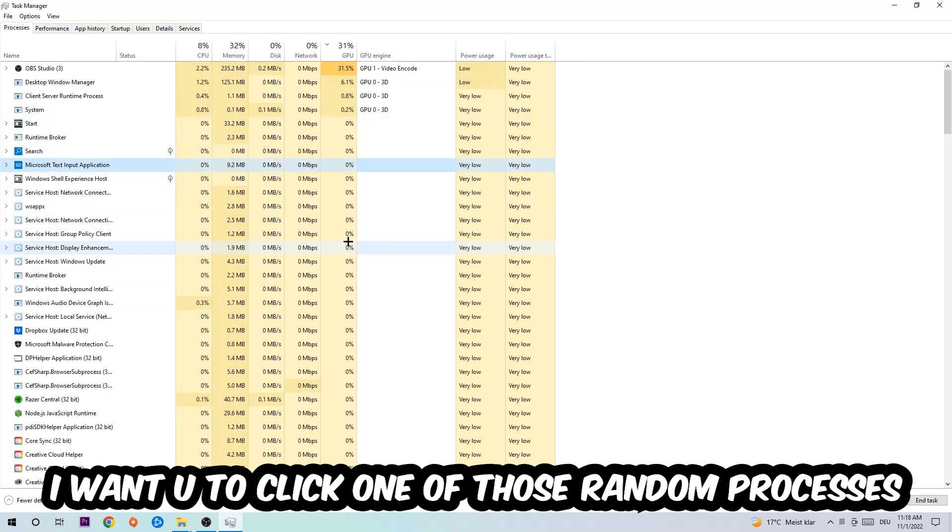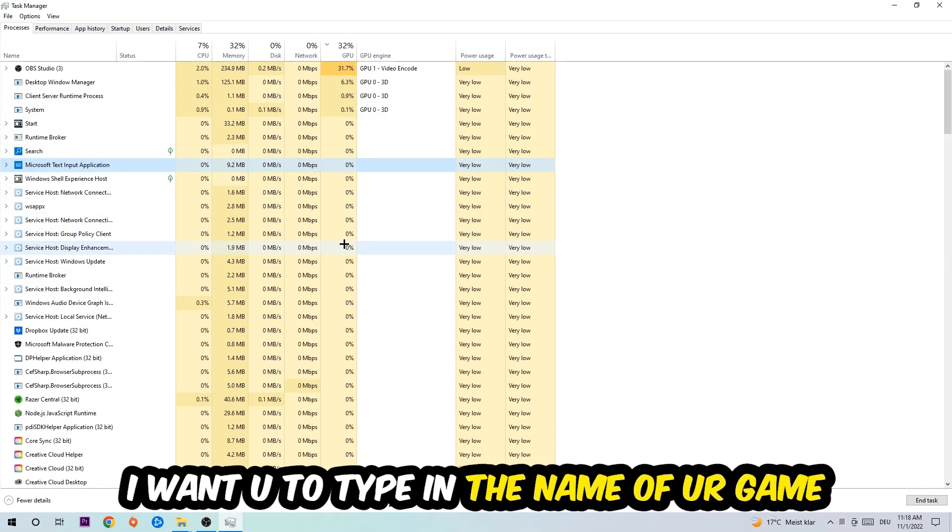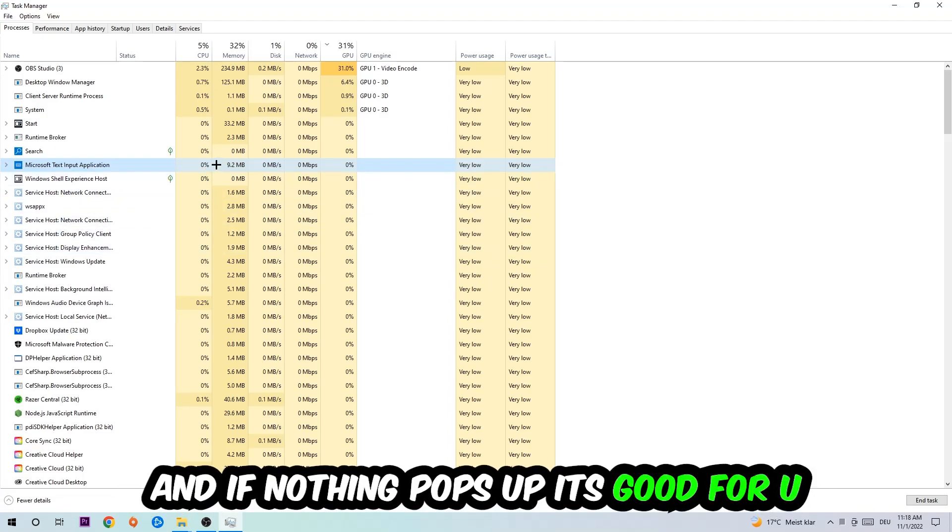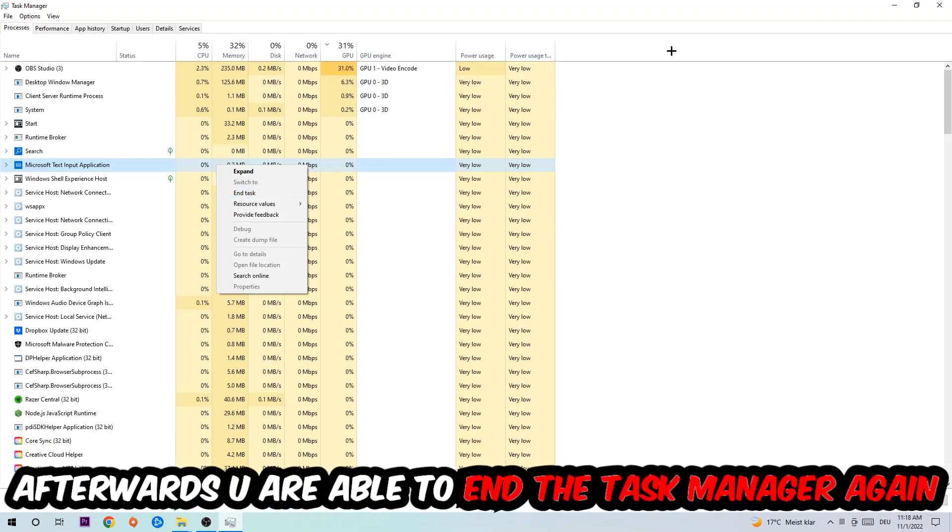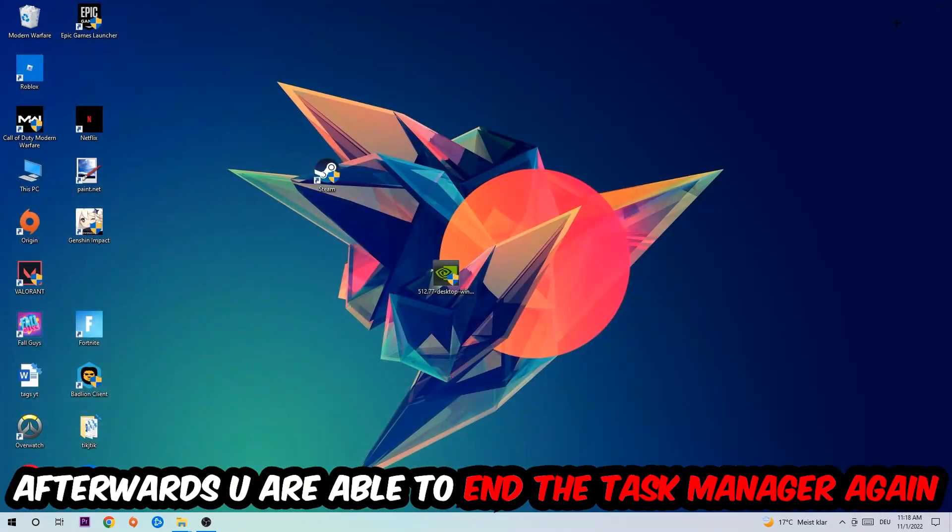Once you've clicked it, type in the name of your game. If nothing pops up, it's good. If something pops up, simply right-click and end the task. Afterwards, you can close the Task Manager.